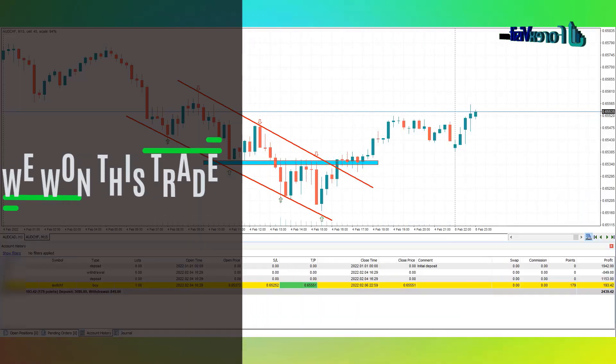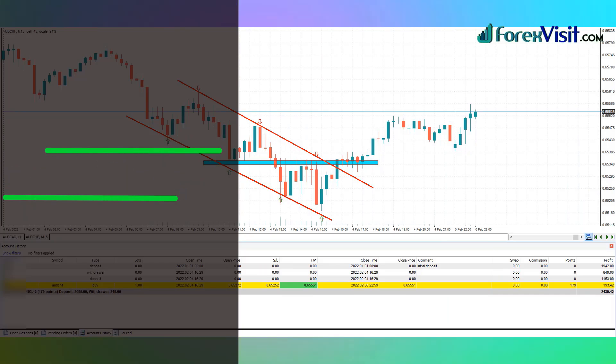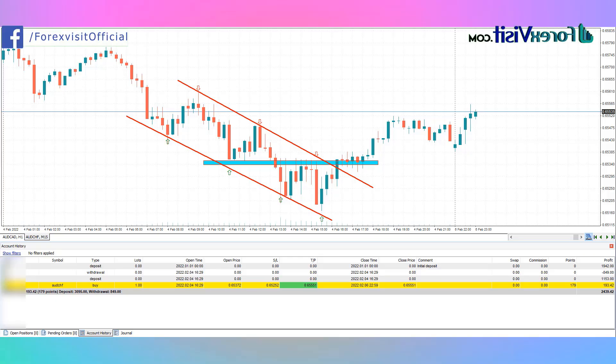We won this trade with a profit of 193.42 USD.